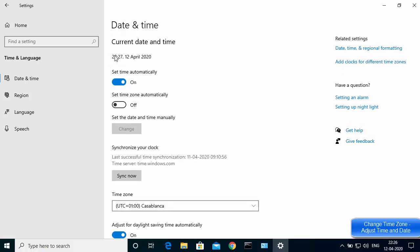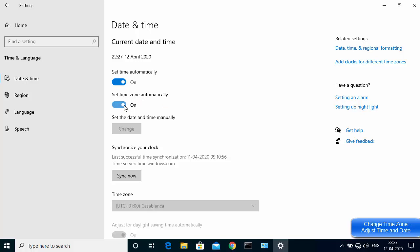Once I do that, you can see the time has changed. Most probably that is the problem you are also facing — once you change the time zone according to your area, the time will correct itself. Also, if you don't know which time zone you are in, you can enable 'Set time zone automatically'.